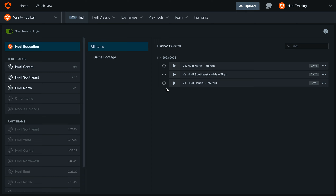Hey everyone, welcome back to Training with Huddle. Today we'll be covering how to delete a video in the new Huddle for American Football.